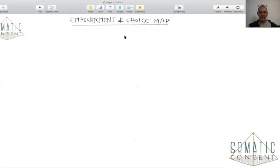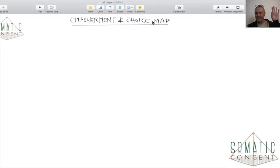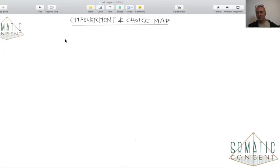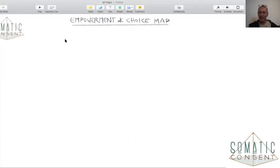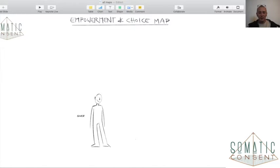So please help me out and let me know if you can read here: 'Empowerment and Choice Map.' This is the Empowerment and Choice Map — you can find it in the handbook. I will post it in the group as well.